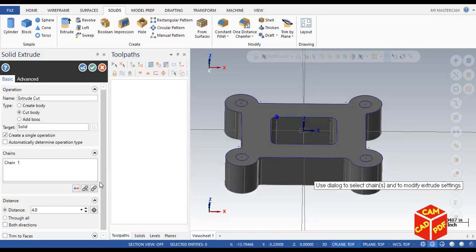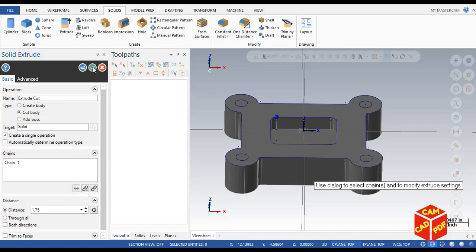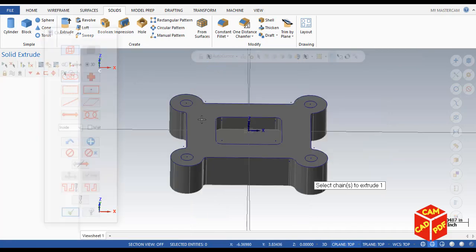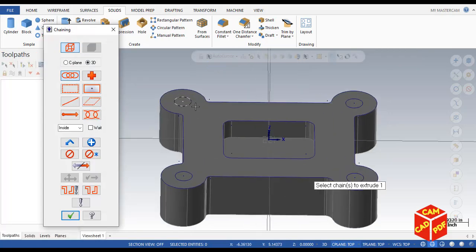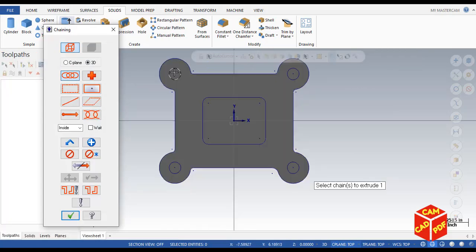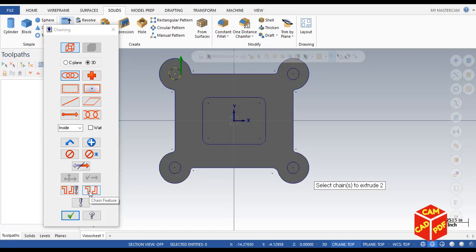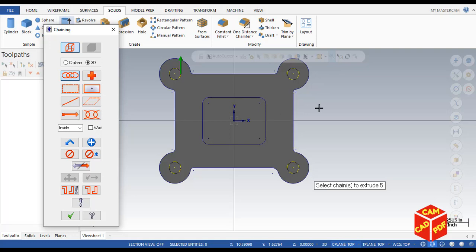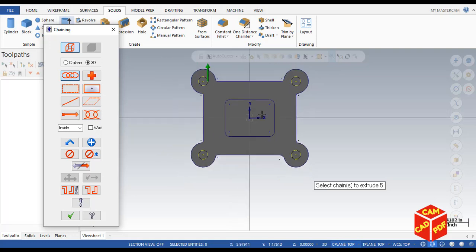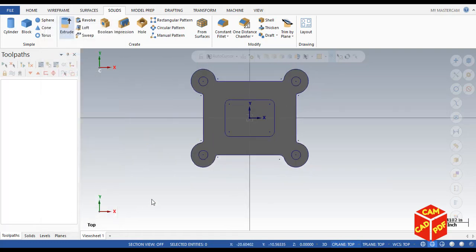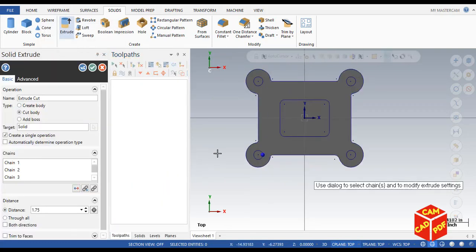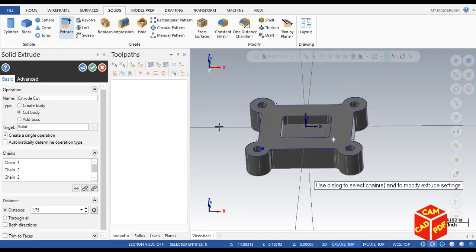You can see over here we're going to make our distance to 1.75. Click OK and create new operation. Click over here, then make sure enable chain feature. You can see automatically extracted circles of same diameter. Click OK and then make it through all.